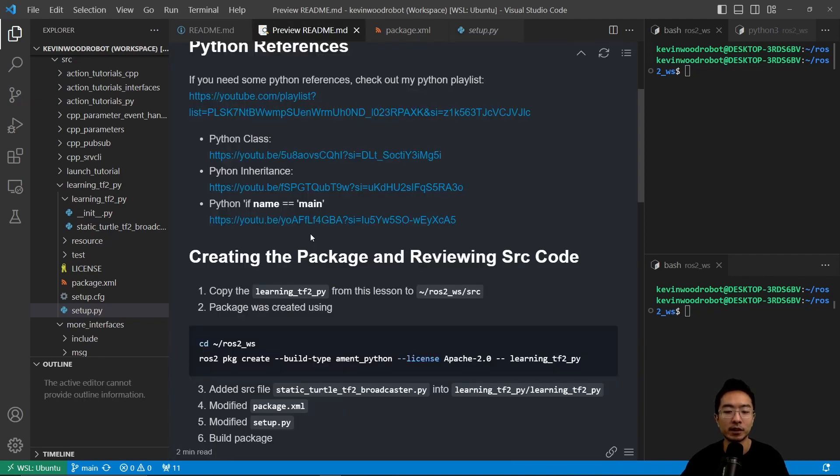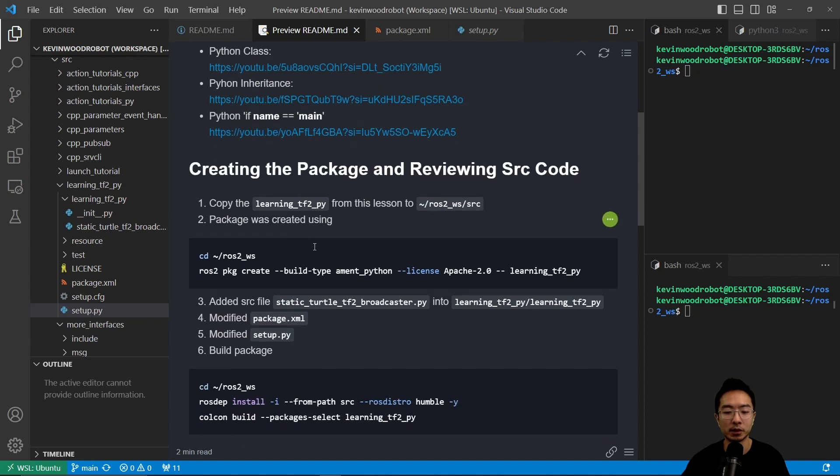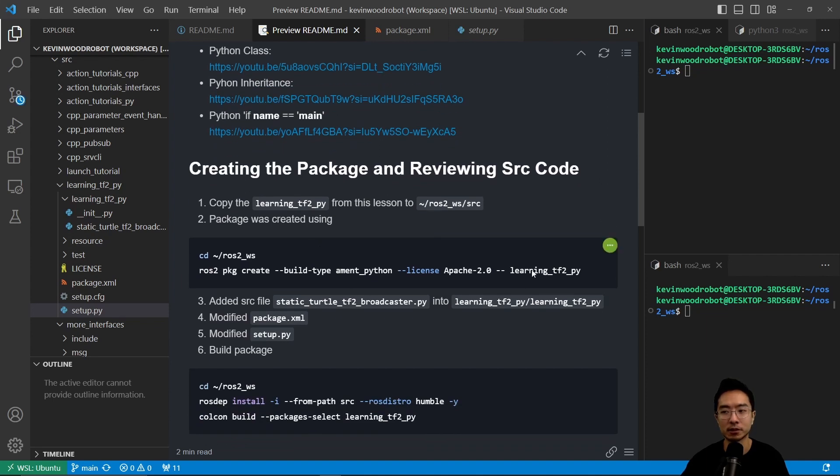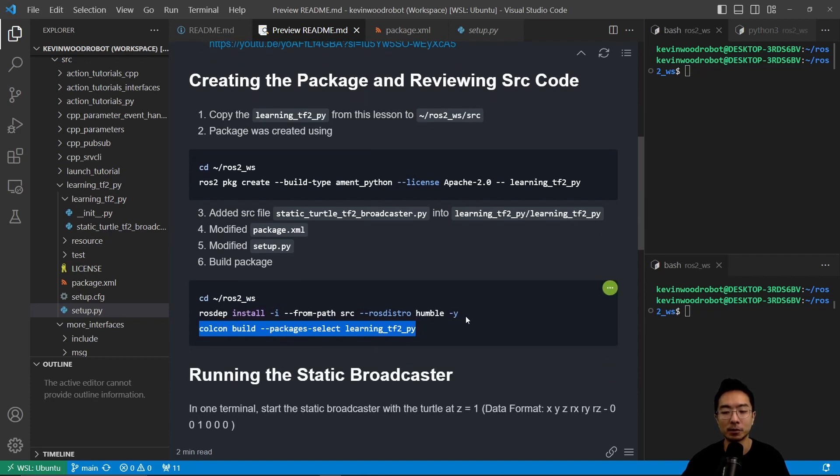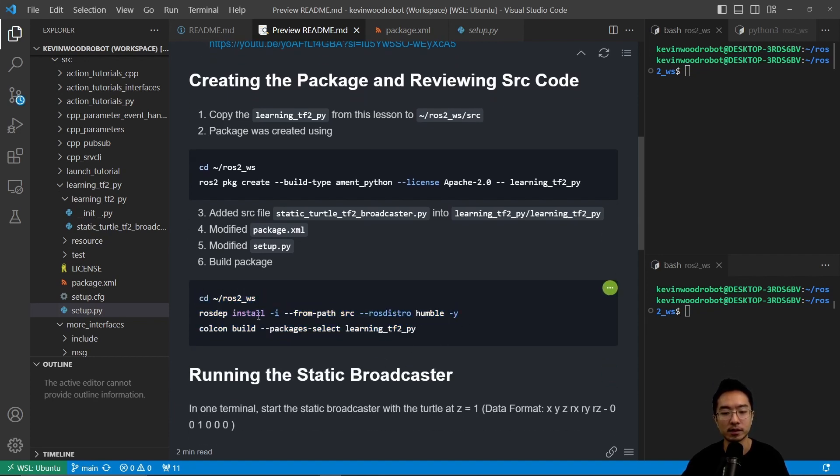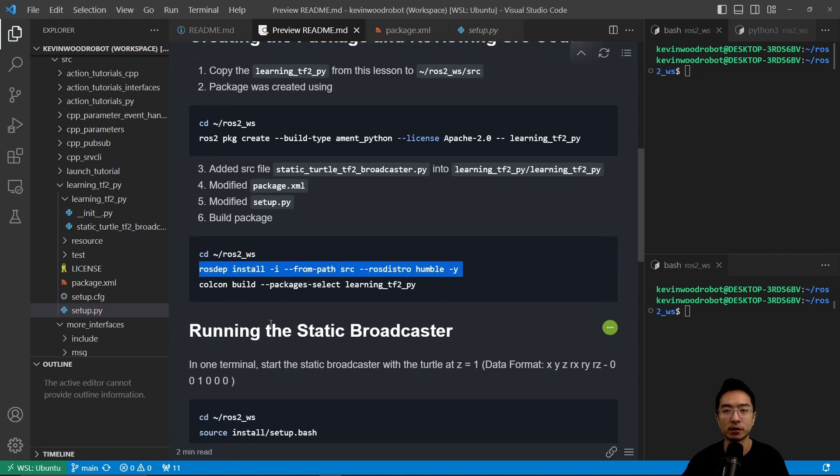So after we made all the changes, we want to build our package. So you want to build our package using the colcon build --packages-select learning_tf2_py. And you want to make sure you're in the ros2_ws workspace. You can run rosdep install to make sure everything is working.